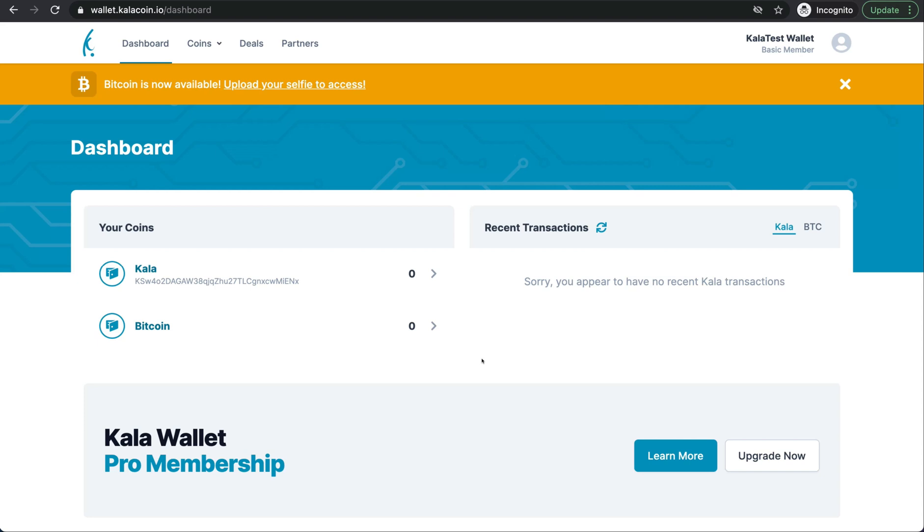Thank you so much for joining us today for this tutorial. If you want to know how to set up your KYC properly, please see our Kala wallet KYC setup video. Thank you so much.